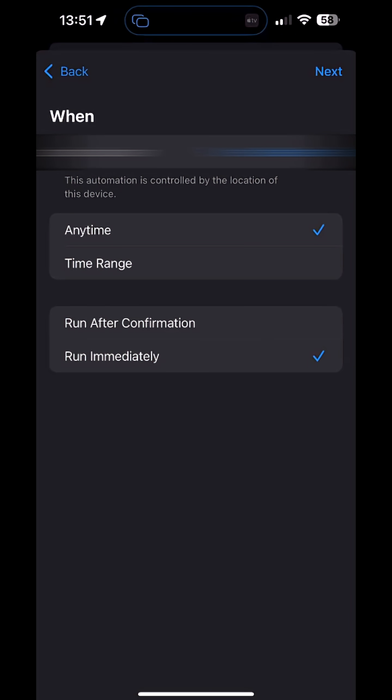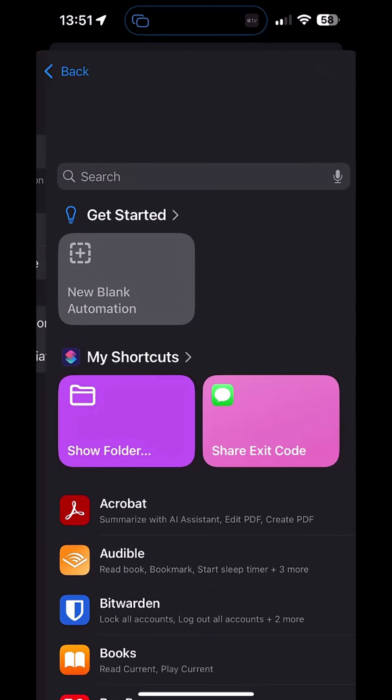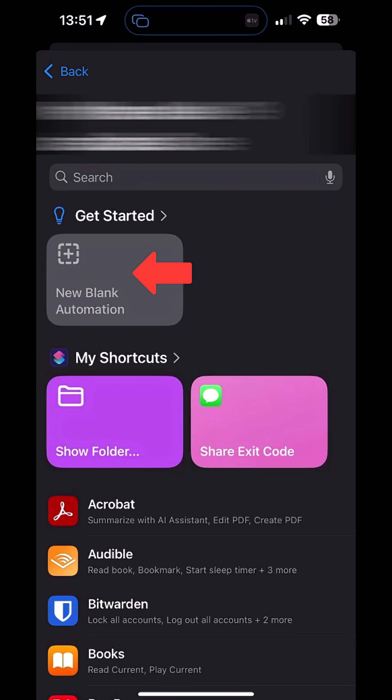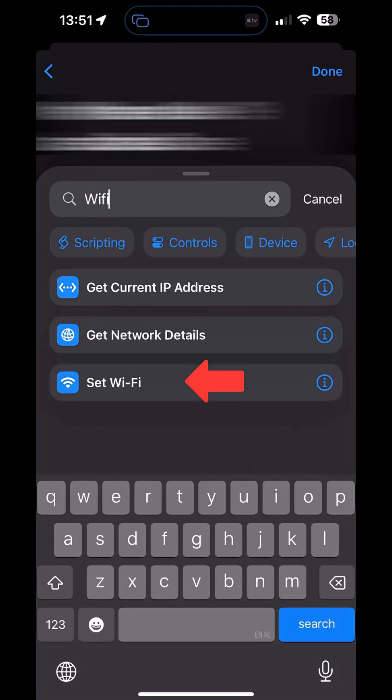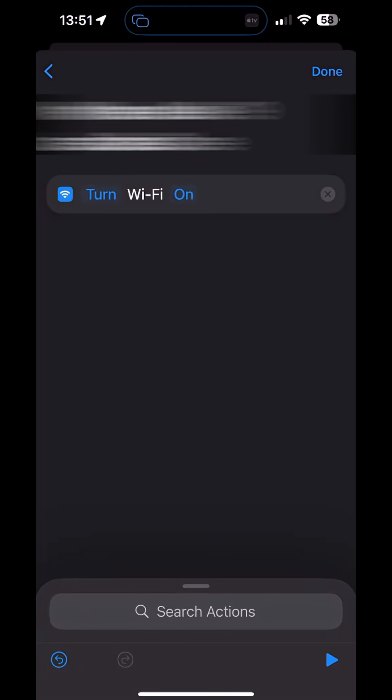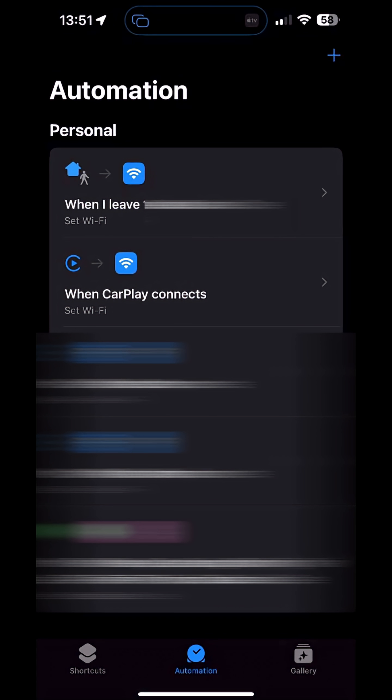Then select the new blank automation. Then search and select Wi-Fi. Set to turn Wi-Fi off. That's it. Now your Wi-Fi will automatically disconnect the moment you leave home.